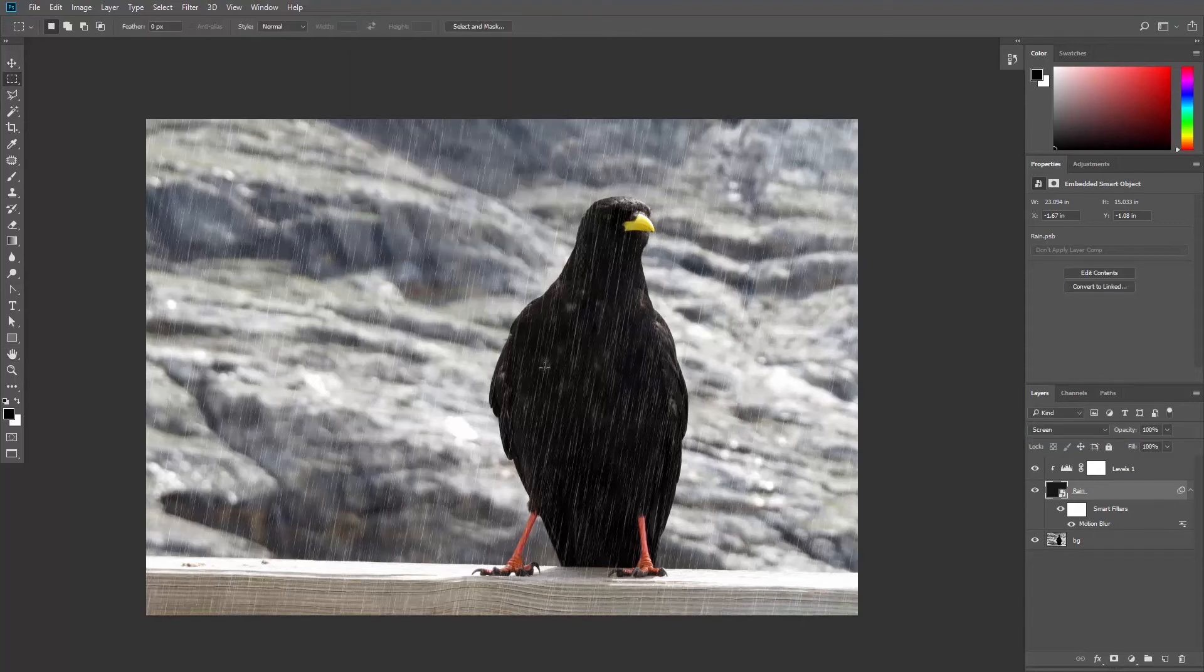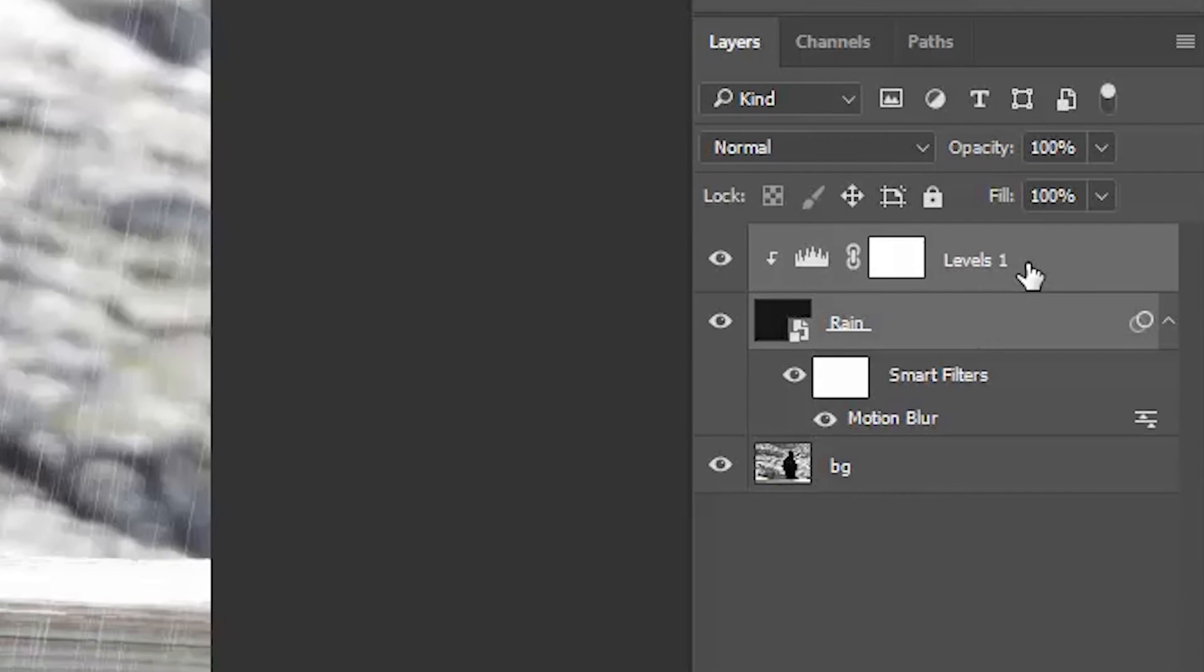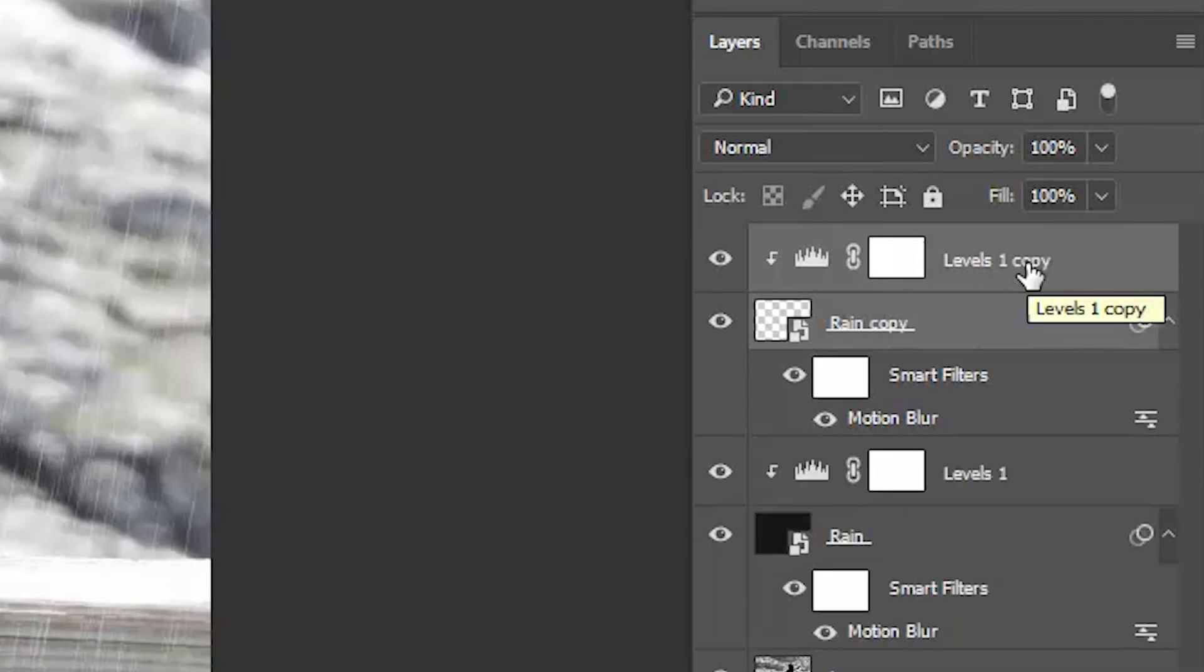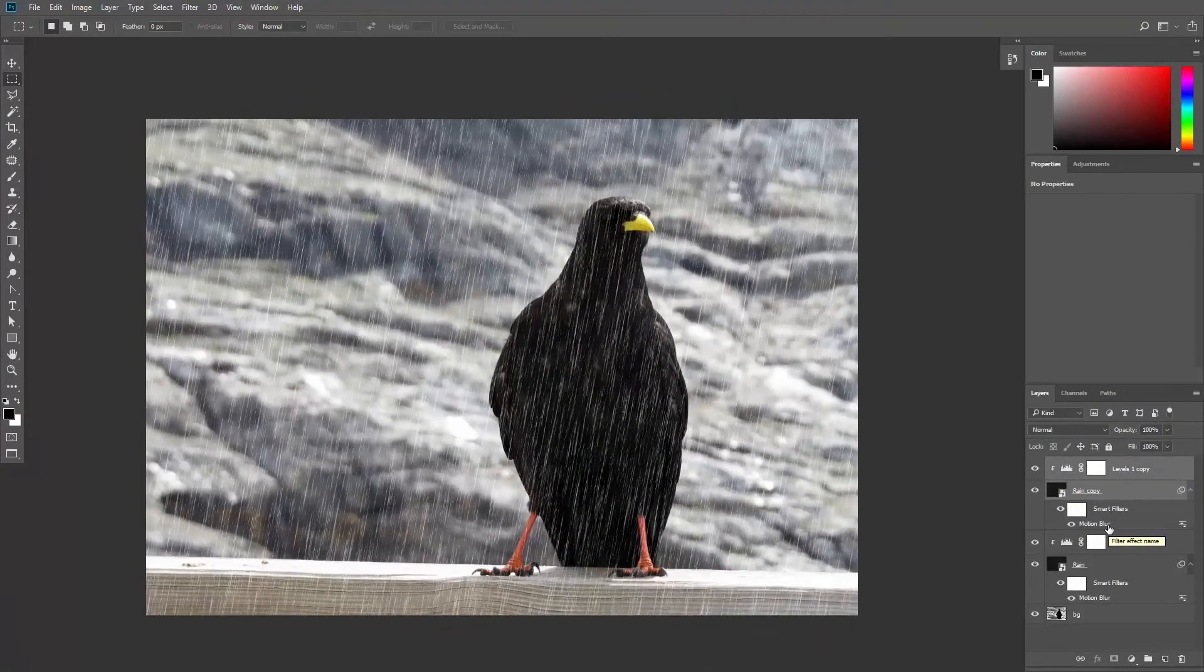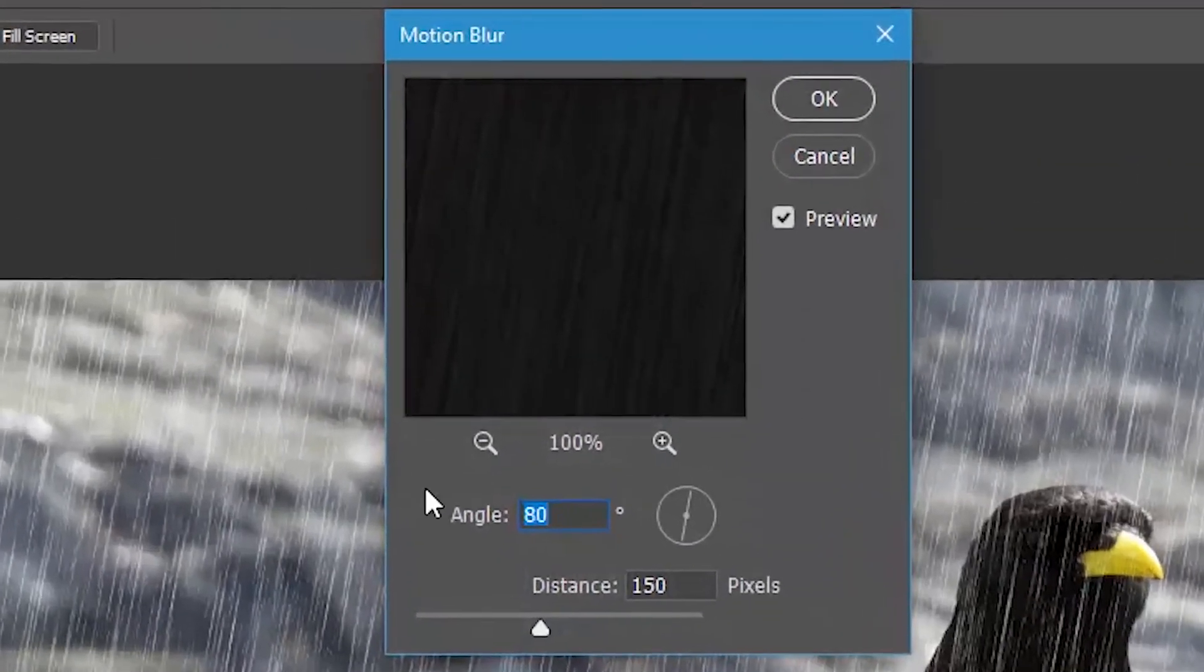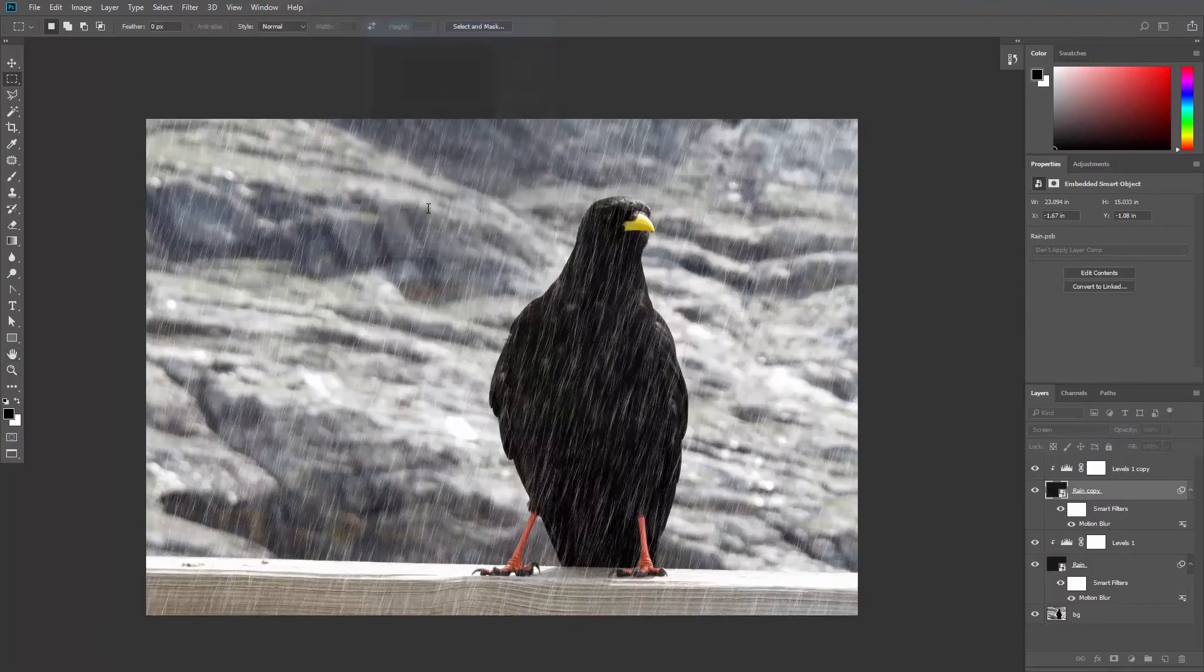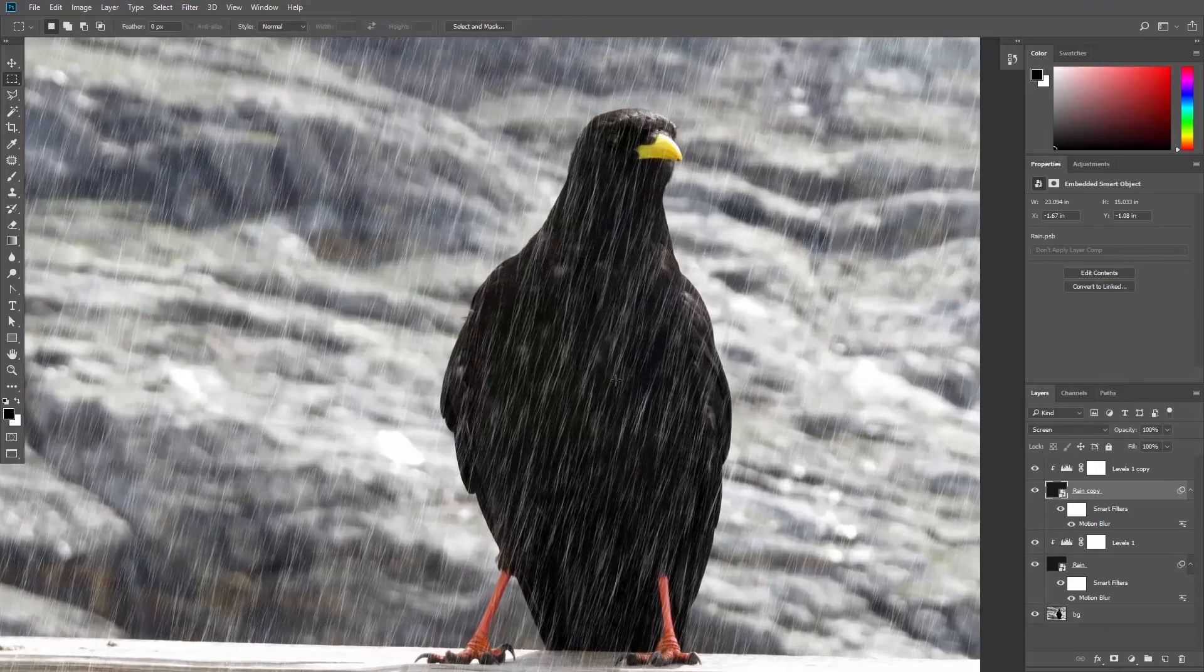Also, since rain is a little bit more random than this, you can activate both layers and duplicate them using Ctrl J or Command J, and then adjust the motion blur angle on one of them. Maybe decrease it by 10 degrees and you will get a more random result.